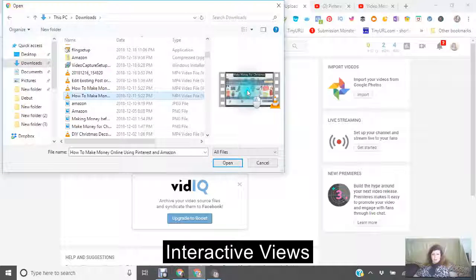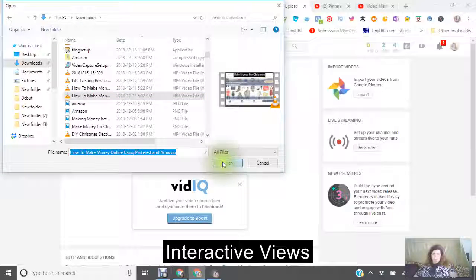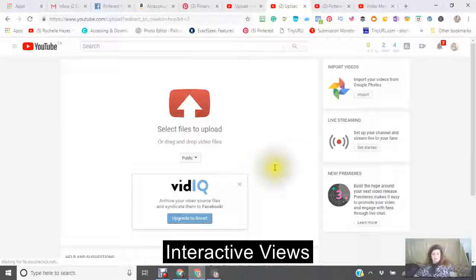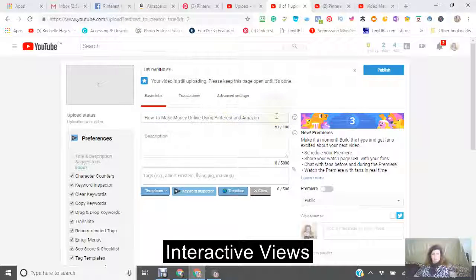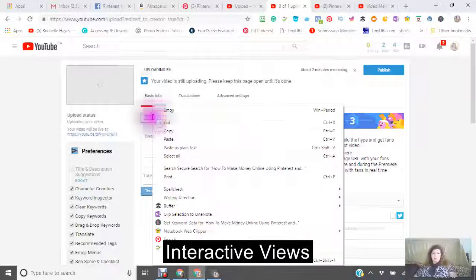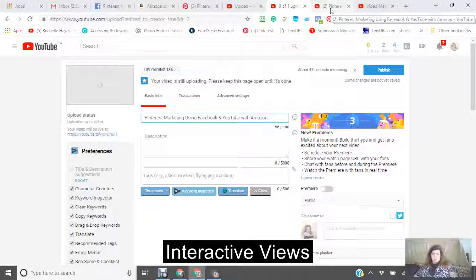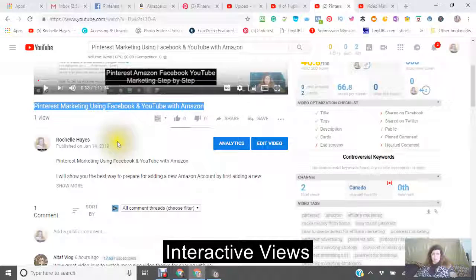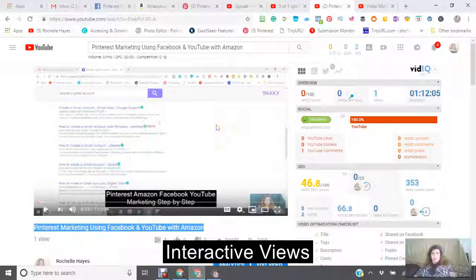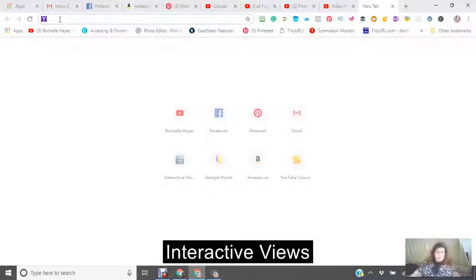This is a video — I'm not sure what it is but I'm just going to upload it. I'm going to put my title in here. Take a minute right now and go to another tab and type in vidIQ.